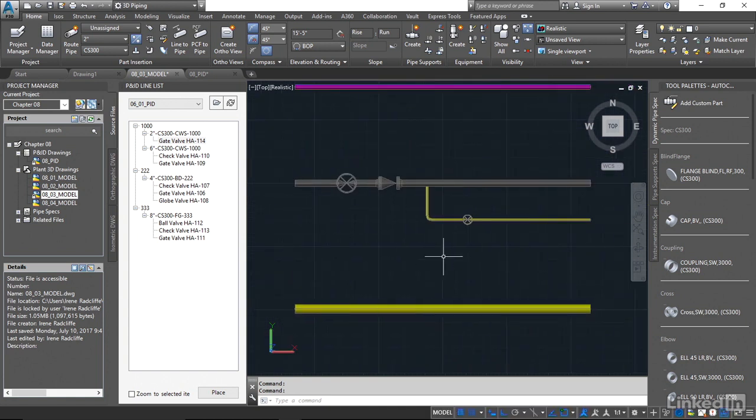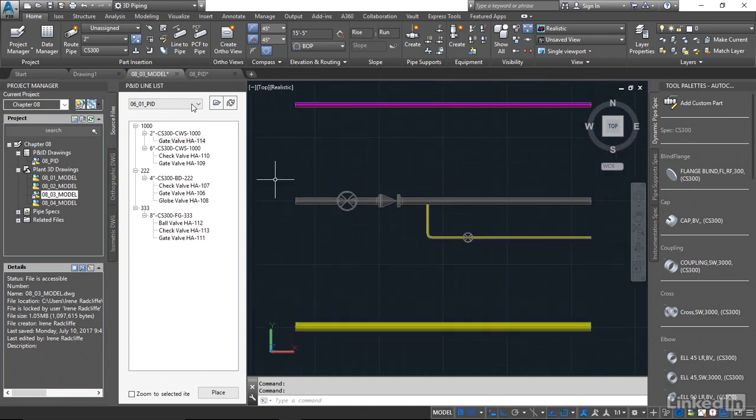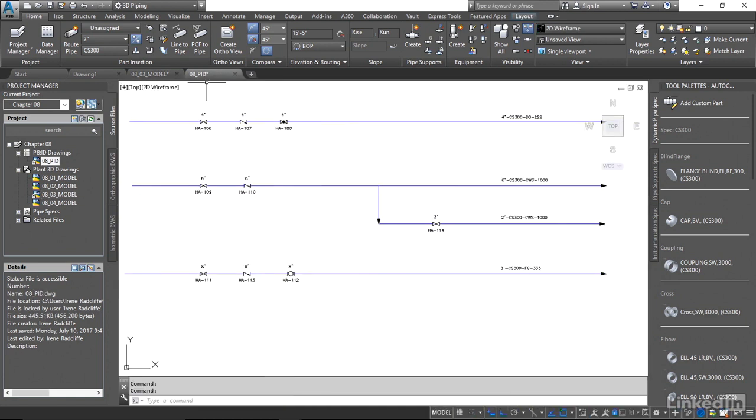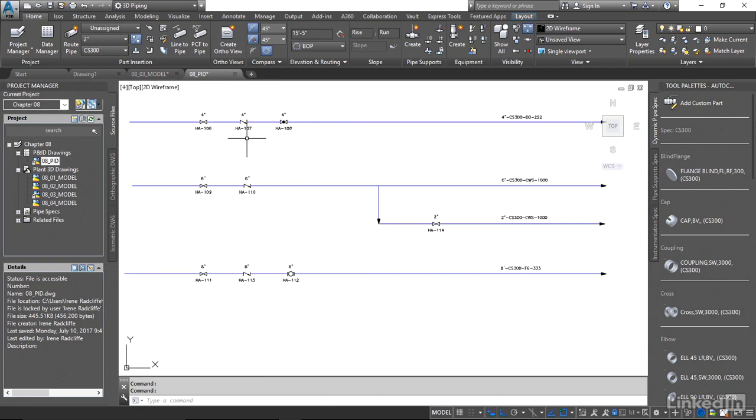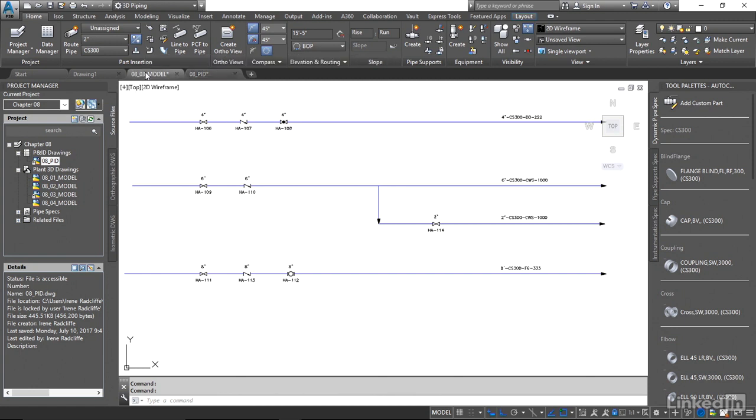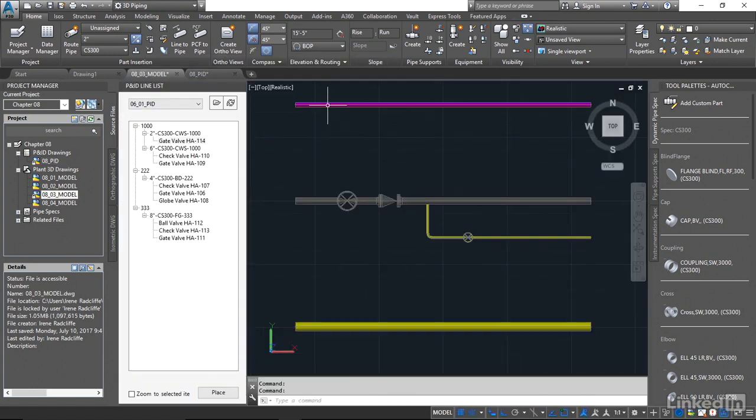So let's quickly look at our PNID again. We're going to look at line number 222, and we're going to place the gate valve, check valve, and the globe valve. So look for line 222.